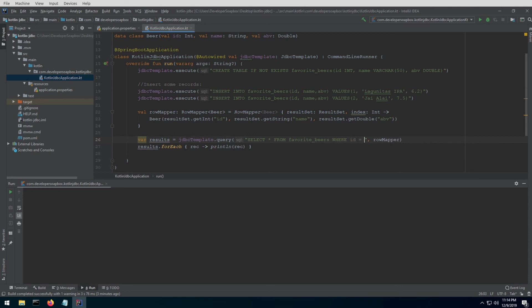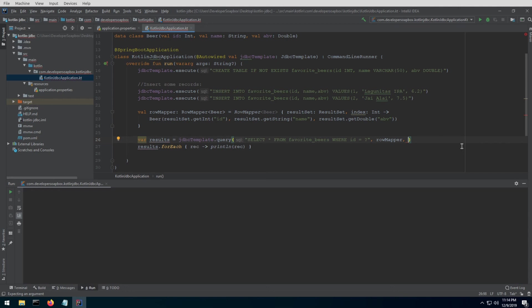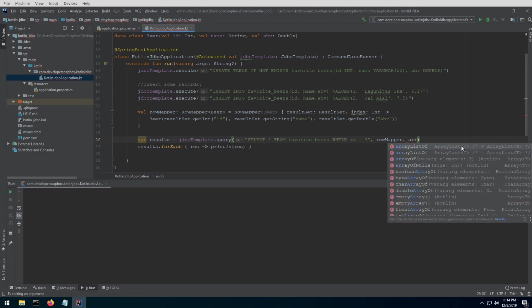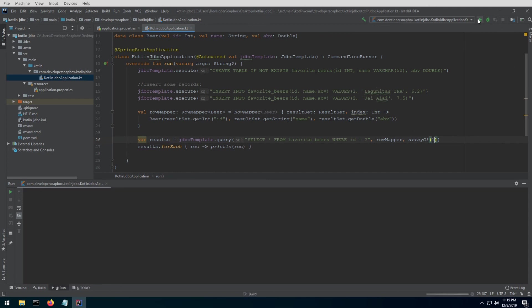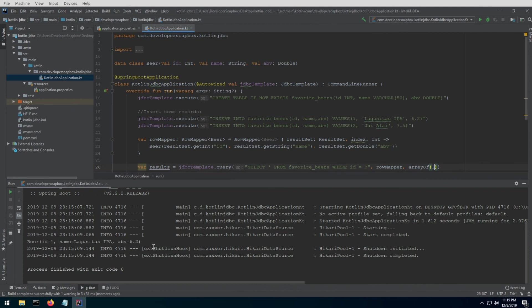I just want to show you one more example to show you how to use parameters. Let's say you wanted to select beers where the id is equal to some value that you're going to pass in. We're going to use an alternate to query that takes in the SQL statement, the row mapper, and an object array with all of your arguments. In this case, I'm just going to do arrayOf—because Kotlin is awesome and gives us that option—and I'm just going to pass in the value of one, which is my id, which should return Lagunitas. Let me go ahead and run this, and there we go. You can see that it did print out Lagunitas, so awesome, that works.